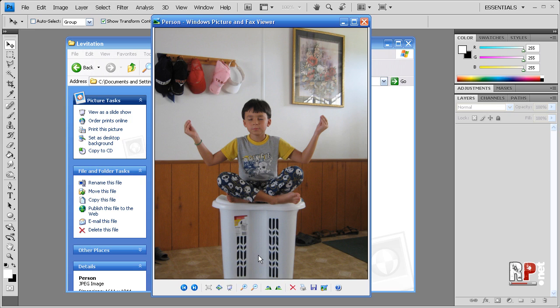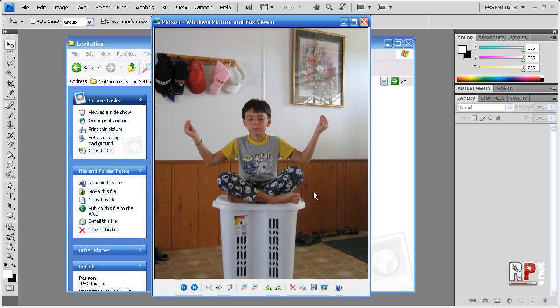In this case, I used a hamper because that's the only thing I could find. You could also use a chair or anything, but it'd be a little bit more work because you'd have to take off all the background. And then make the person look like they're levitating themselves.